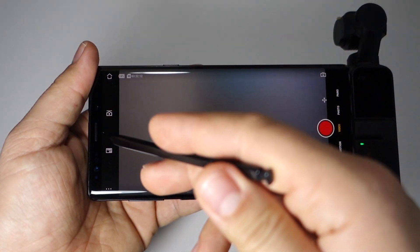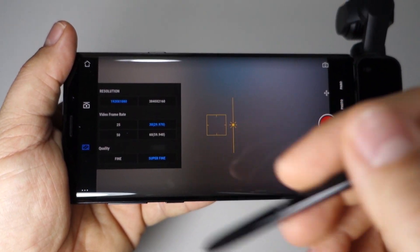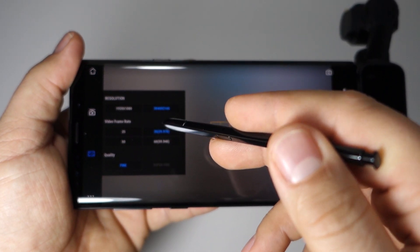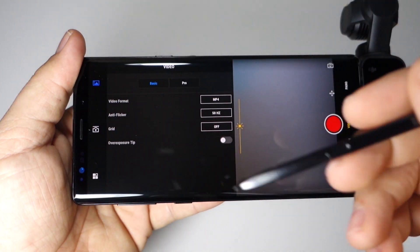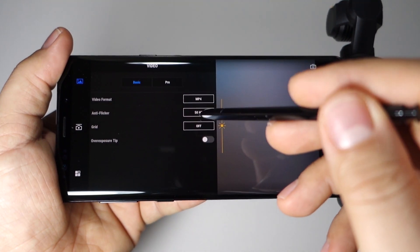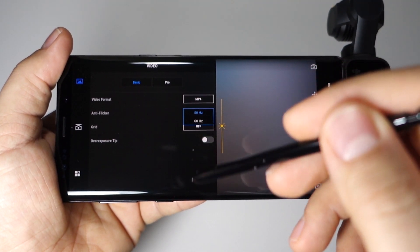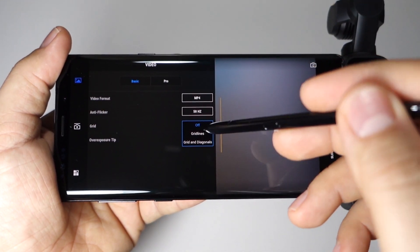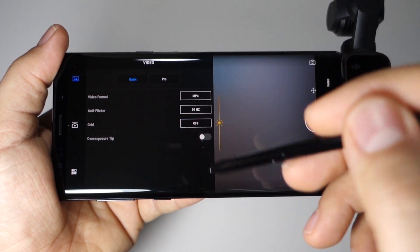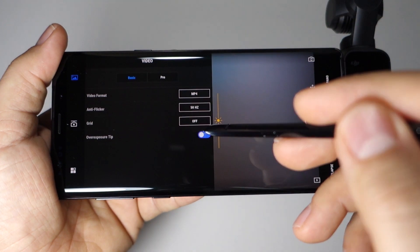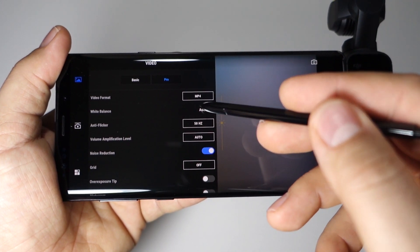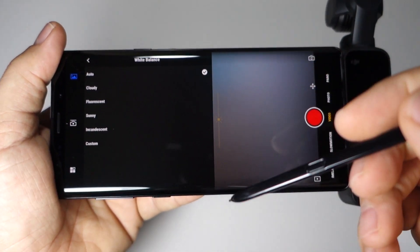The next option lets you choose the resolution and frame rates for your videos — 1080p or 4K. You can choose the quality: fine or super fine. For 1080p, for example, you can choose super fine at 30 frames per second. You can also choose video format and set anti-flicker to 50Hz or 60Hz if your screen flickers when filming indoors. There is also a pro mode with more settings.